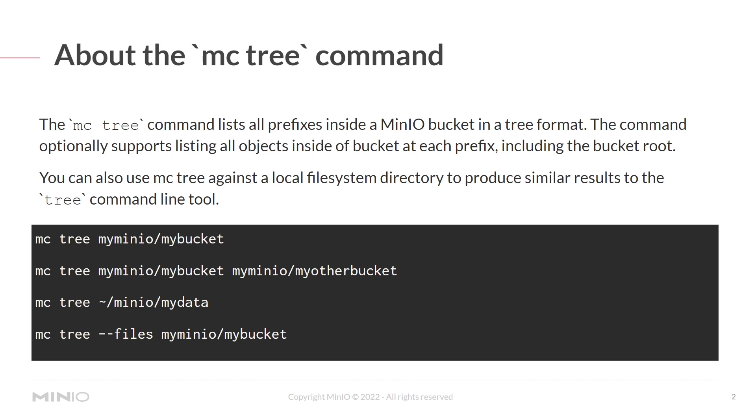You can also use the mcTree command against the local file system directory to produce similar results to the tree command line tool that you would use in something like Linux.